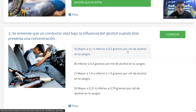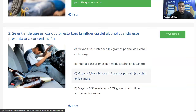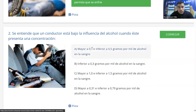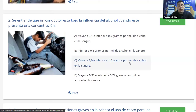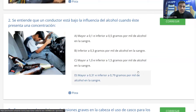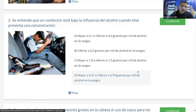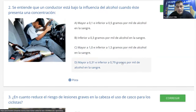Las opciones son: B, de 0.1 e inferior a 0.5 por mil de alcohol en la sangre; otra B, de 0.3 por mil en adelante o inferior a 0.3 gramos; C, mayor a 1.0 e inferior a 1.5 gramos por mil; y D, mayor a 0.31 e inferior a 0.79 gramos de alcohol en la sangre.